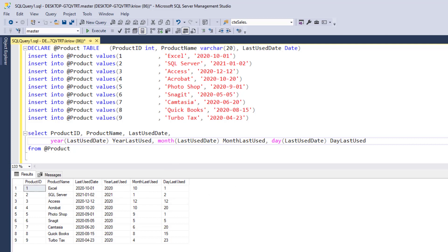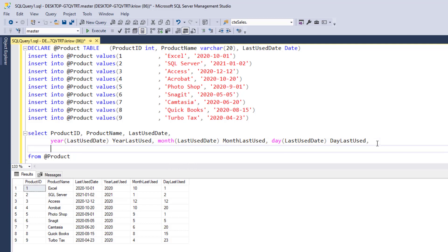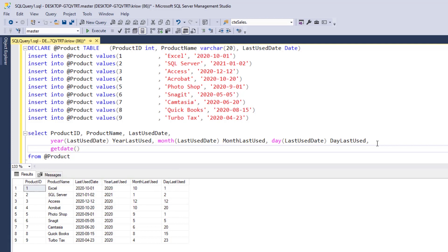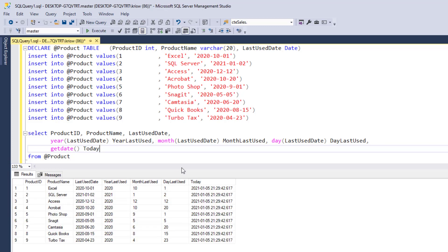Now, the next thing we can do is get the current date. And to do that, we use a function called get date. And I'll just call that today. And what it's going to do is put a new column on the end, which is today. And it has the date and time. So now with all these pieces, I can now show you how to do some filtering.